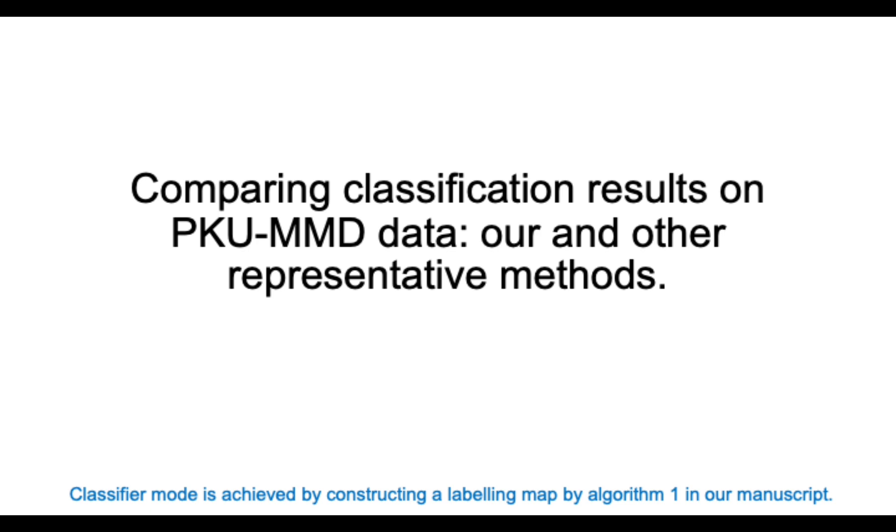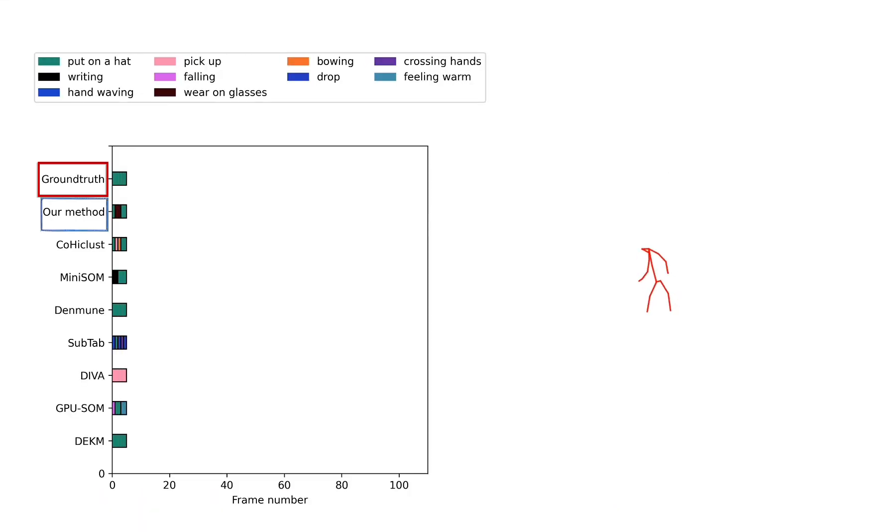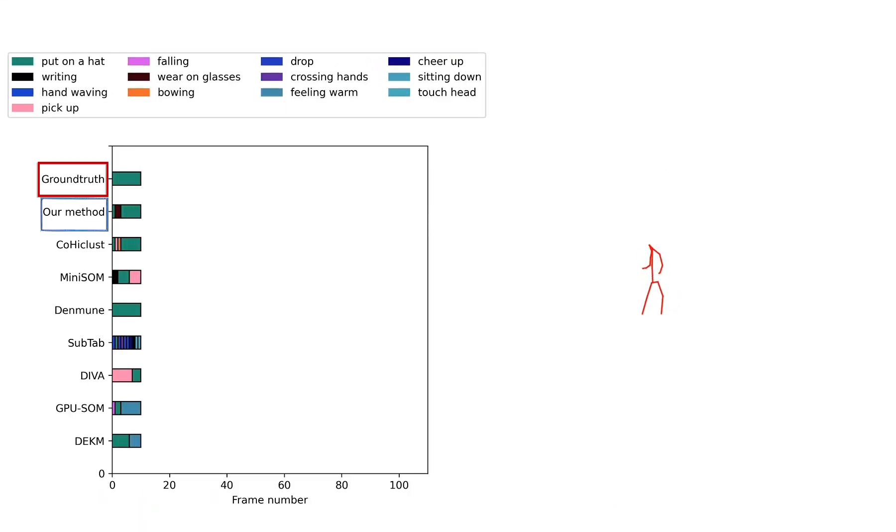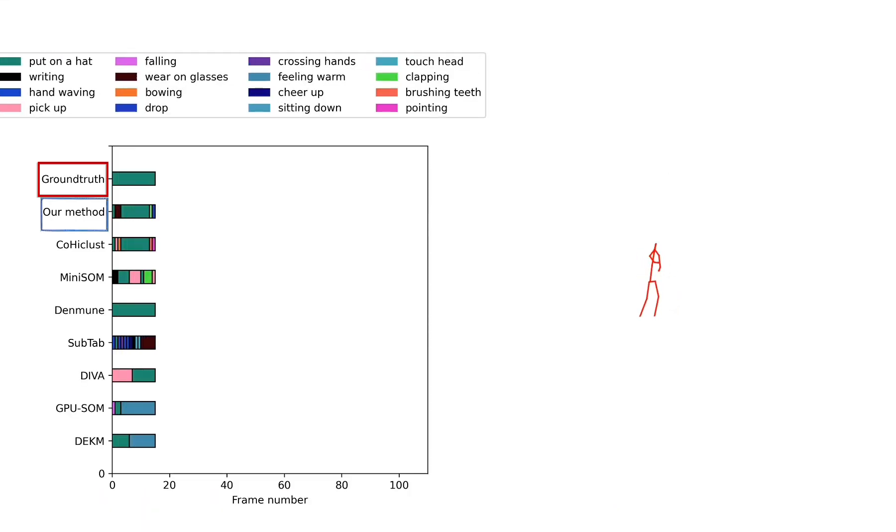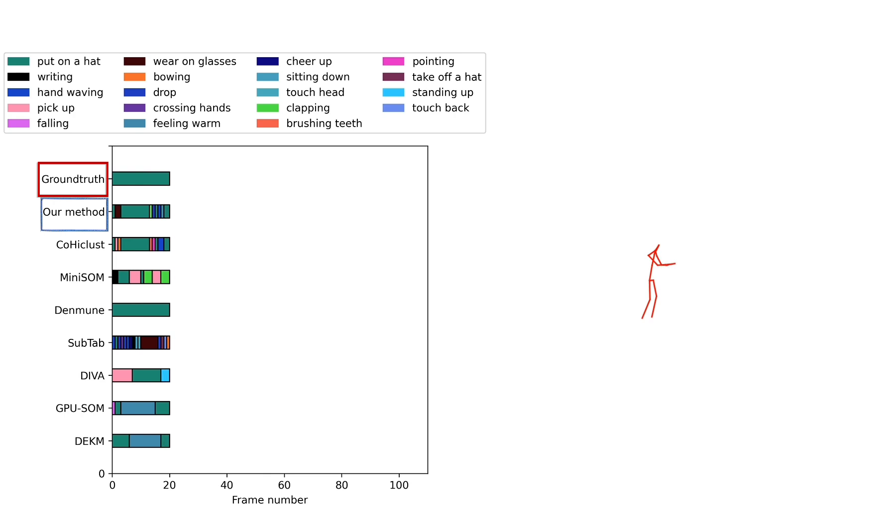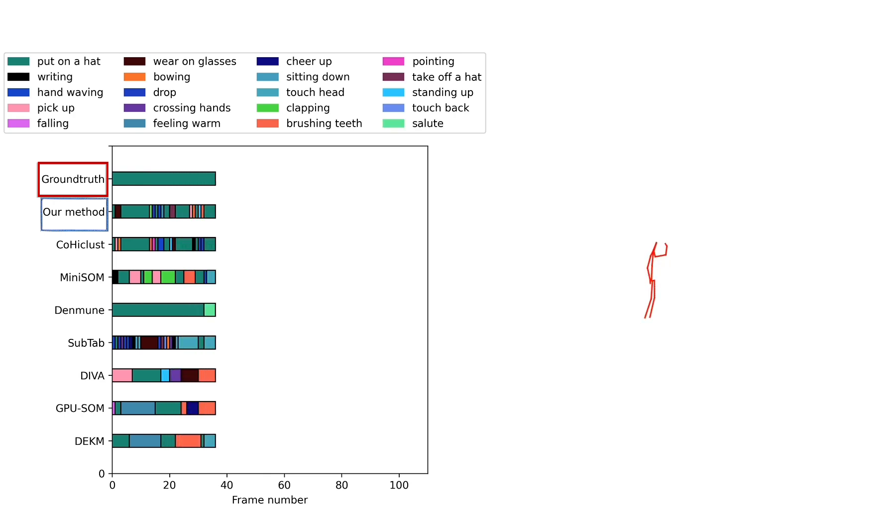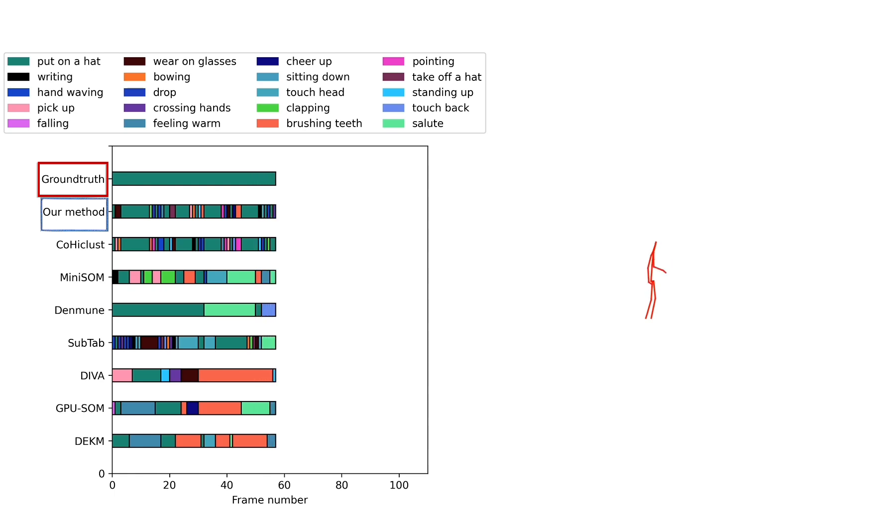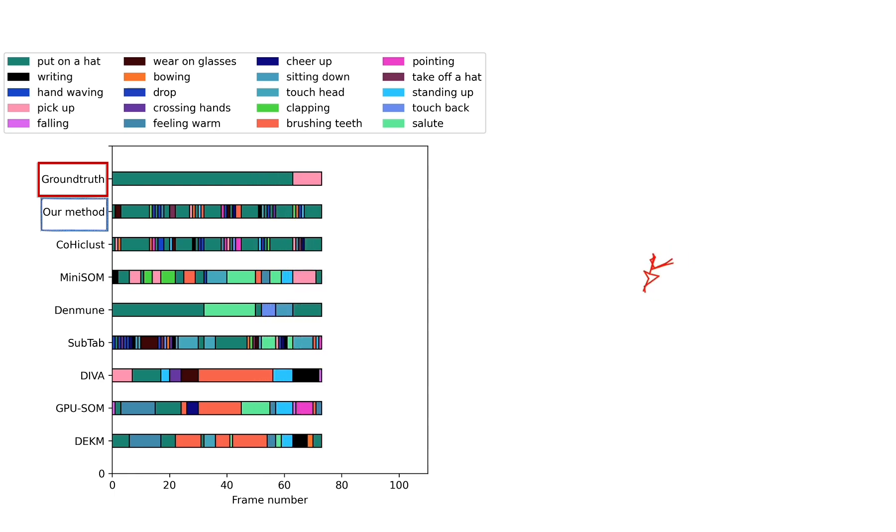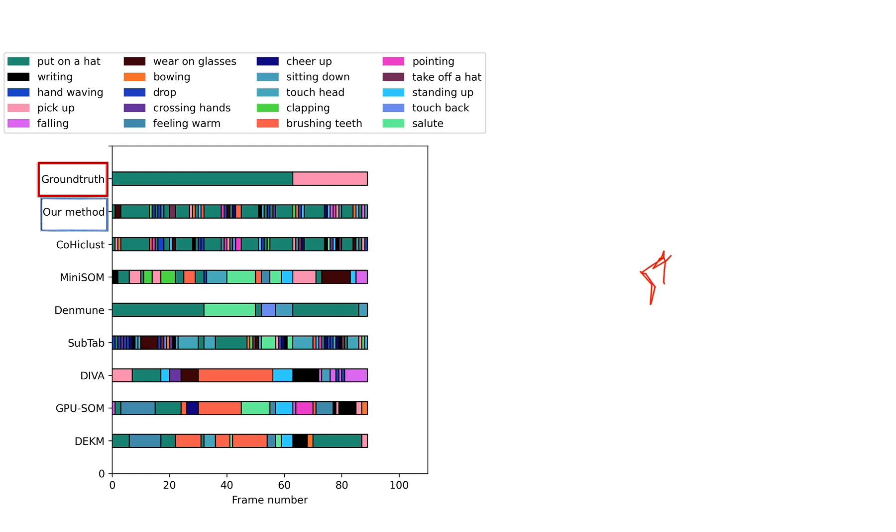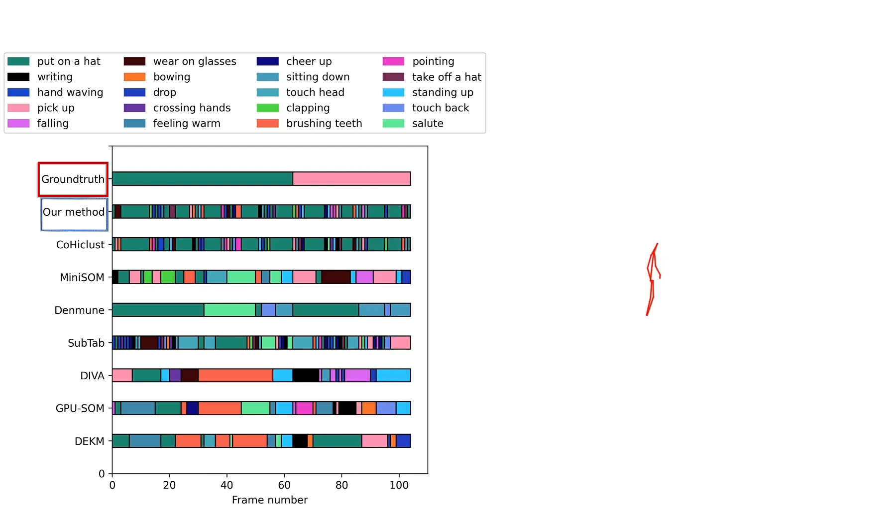The proposed method was compared with the baseline method MINISOM and six other state-of-the-art classification networks using the same testing samples from open-access PKUMMD dataset. As can be seen, the state-of-the-art method COHCLUS delivers a minimum number of misclassifications. However, classification scores are low in all cases, which prevents formulating the generalized conclusion of which method is the best.